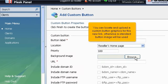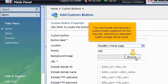You can locate and upload custom button graphics for this new link. Otherwise, a standard button image will be used.